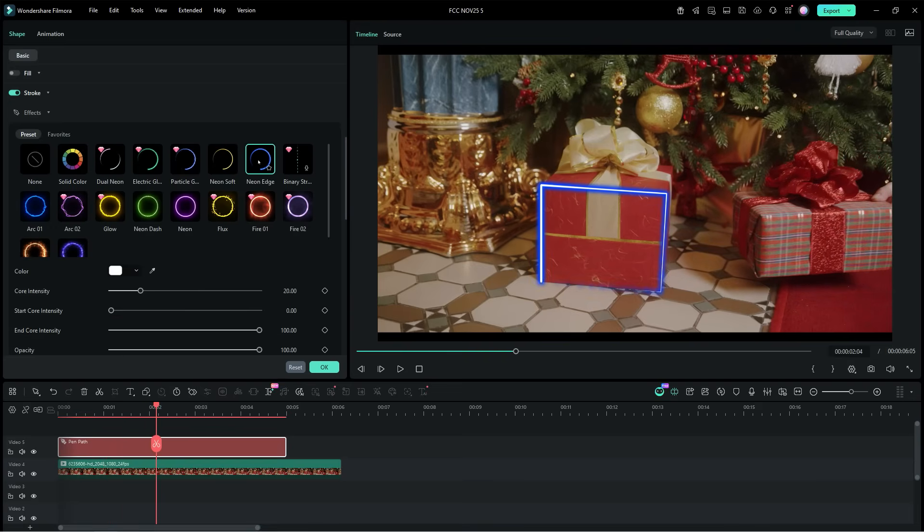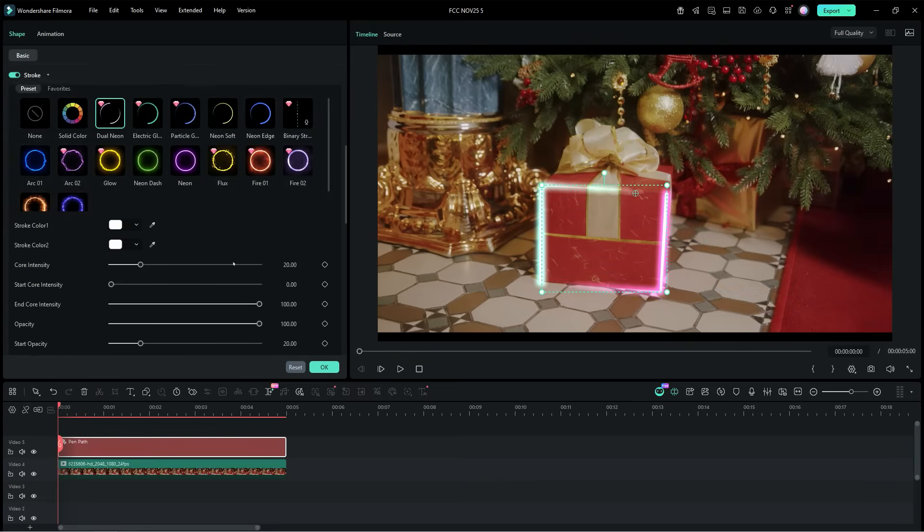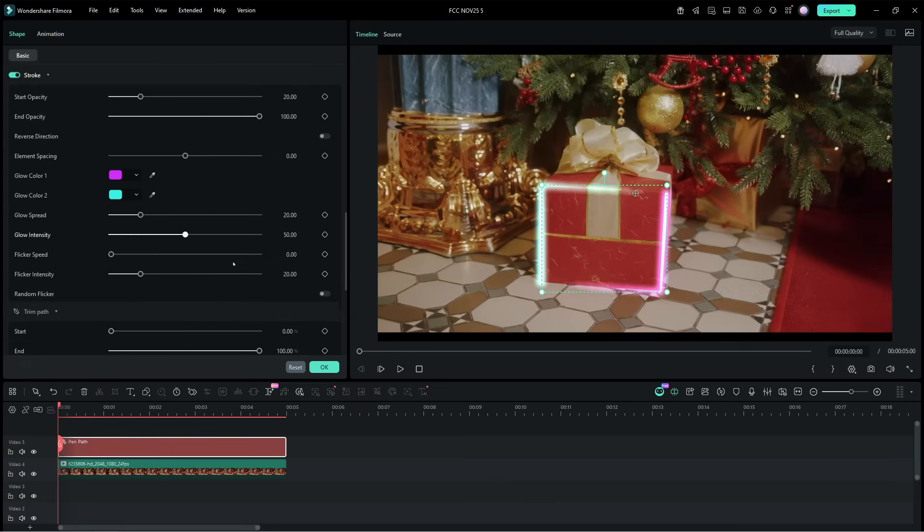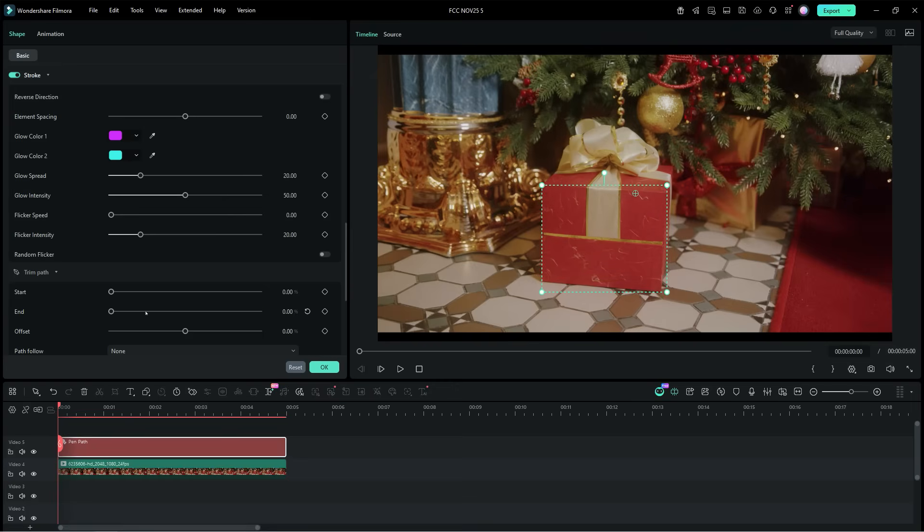Now we want to make them dynamic, and for that we will do keyframe animation. It's very easy to do actually. In trim path settings, set the end percentage to 0, and add a keyframe.